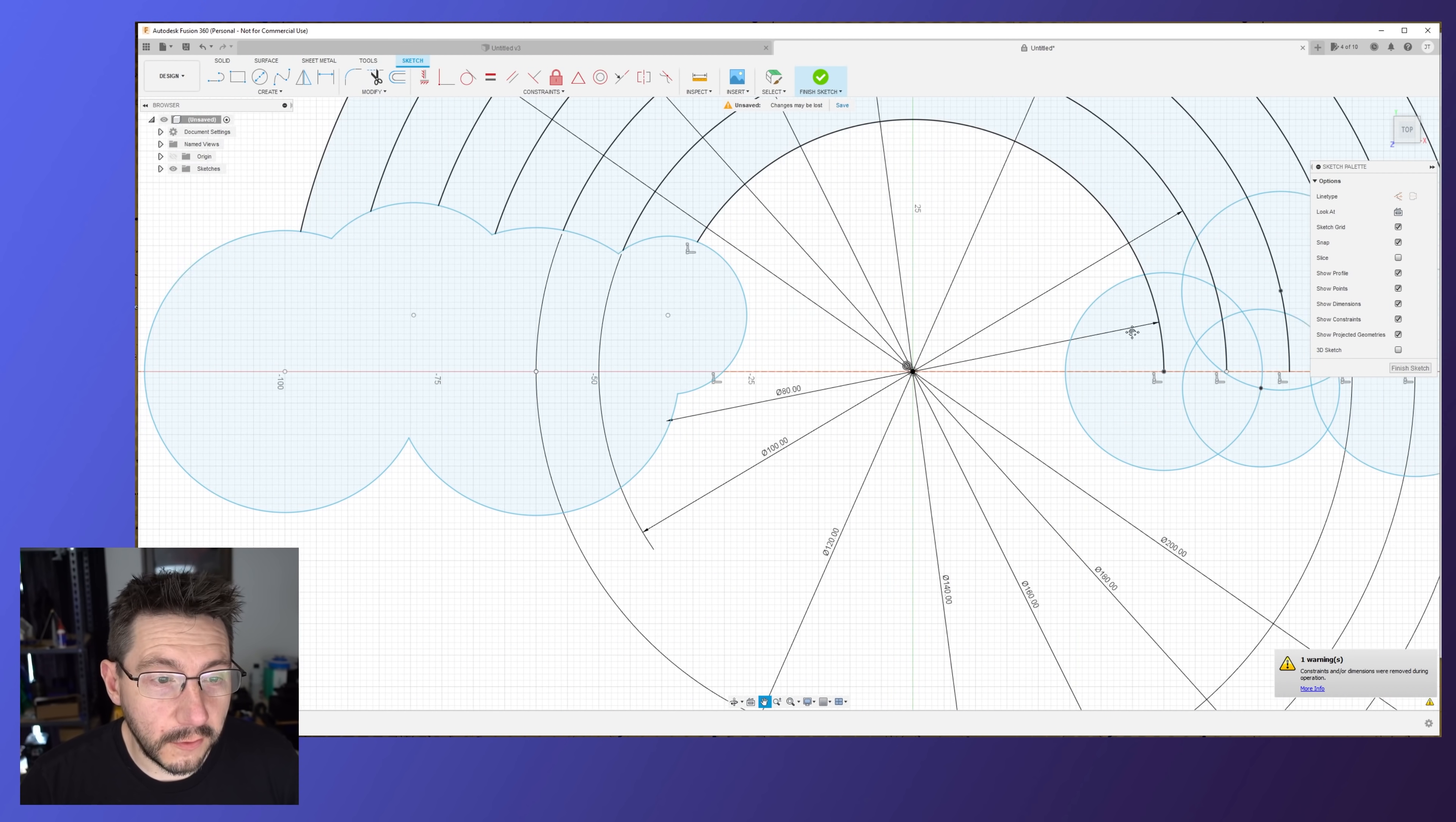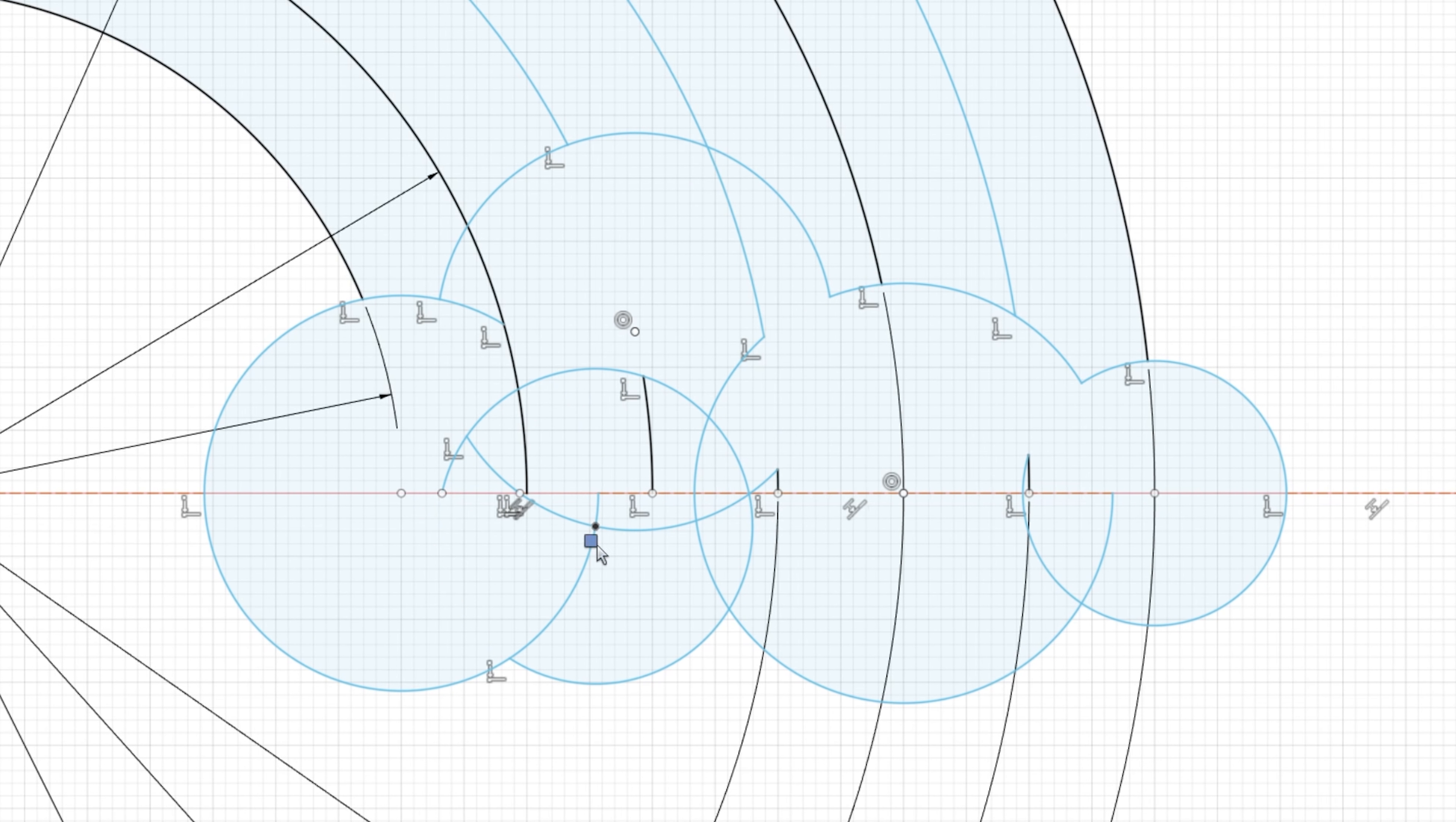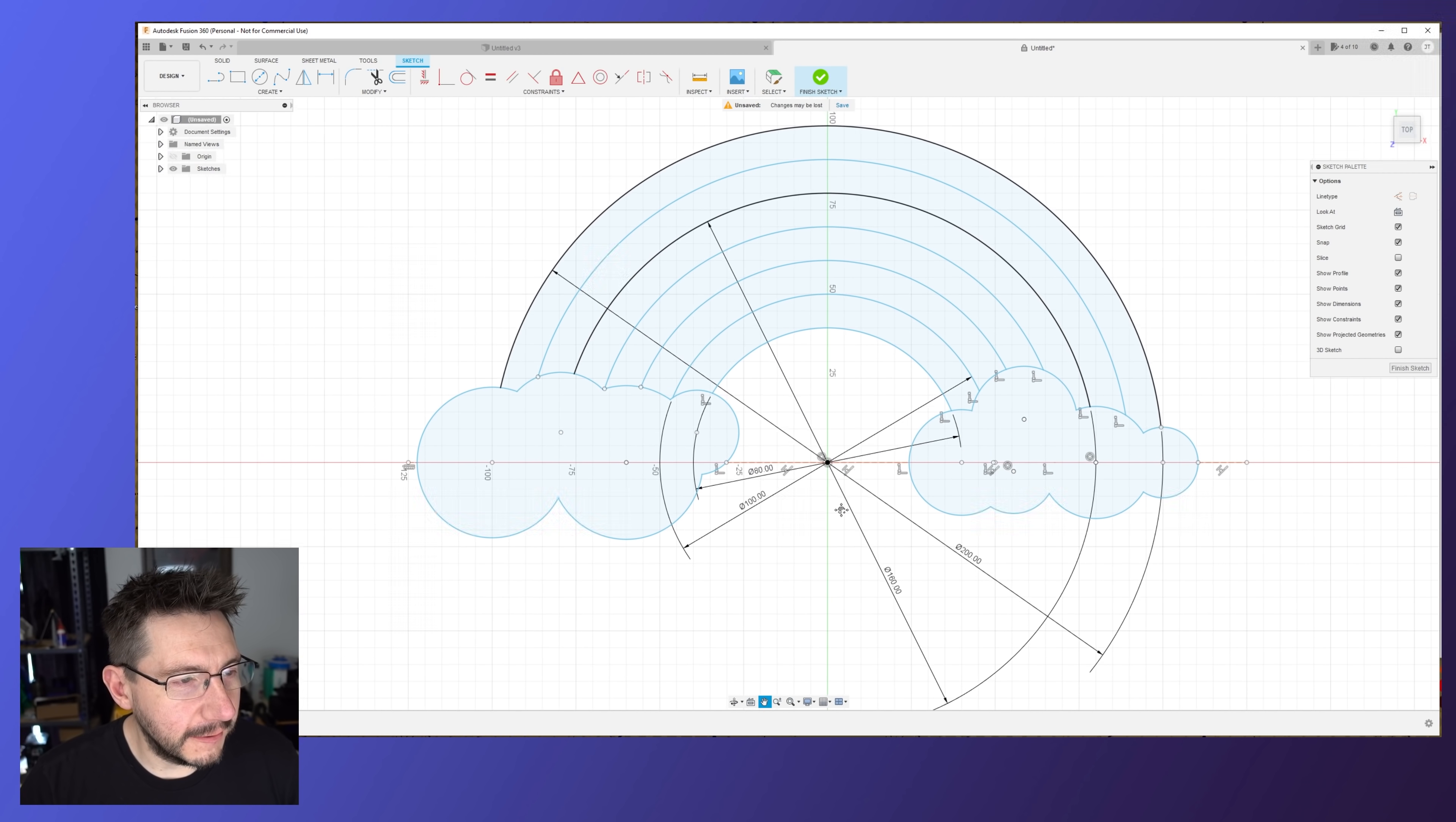I think we got them all. So now let's do it to the other side. Get out your bulldozer and just start going to town. Again, we're just getting rid of all of the geometry within the inner circumference of the cloud shape we're trying to make. Not too bad, right? Look at that, we're starting to get there.